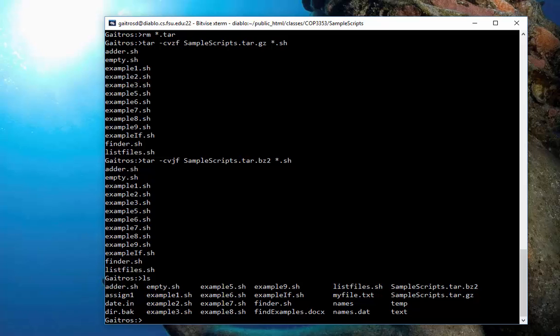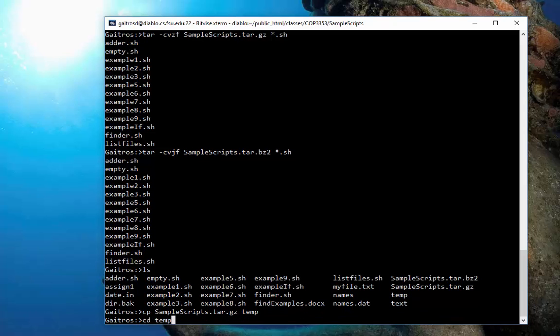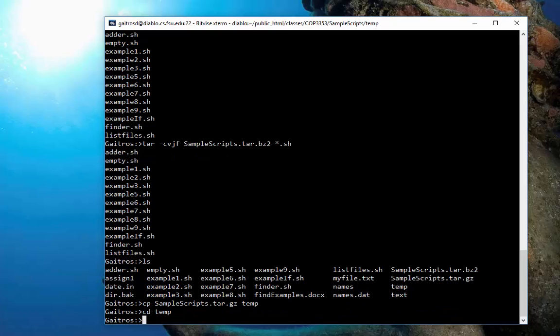So, there we have those files in there. They're extracted the same way. So, let me copy one of them in there. And I'll give you the example of how to do one of them. The other one is very similar. So, I'll copy samplescripts.tar.gz into temp.